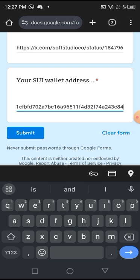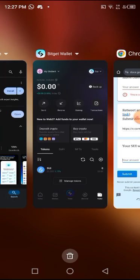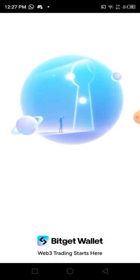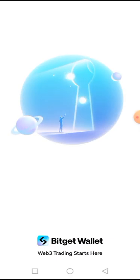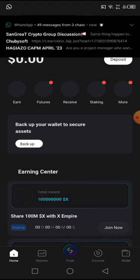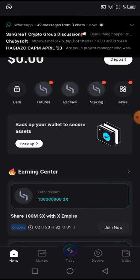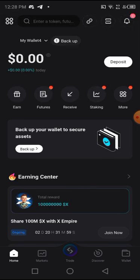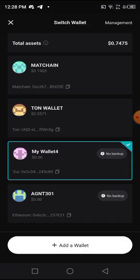Then you submit. Now here's a tip: you can create multiple accounts on BitGet. Just click on 'add wallet' and you can create multiple accounts. If you have three, four, or five Twitter accounts, you can use those and do multiple entries — so that's just a tip for those who want to be smart.